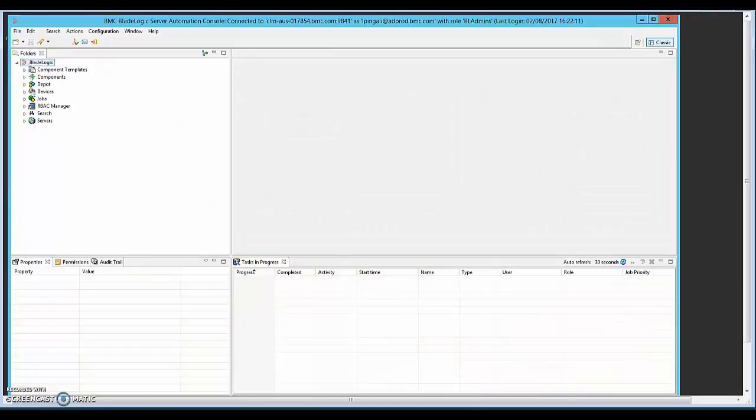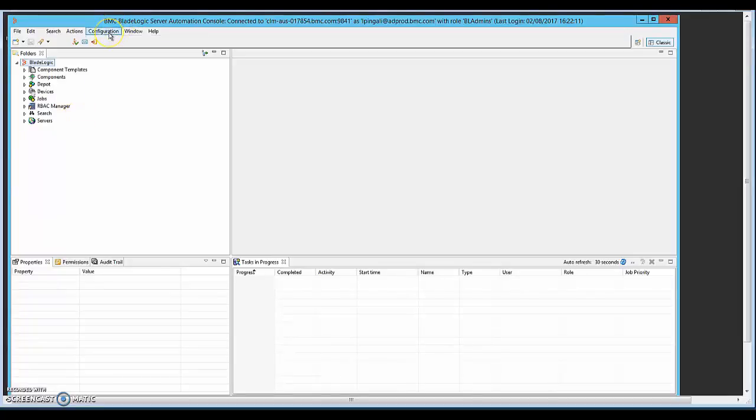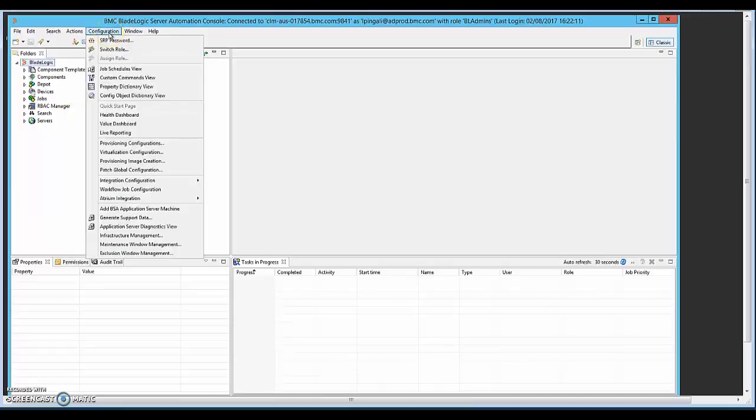Today I'll be walking through how to get the license usage report for all the servers in the environment. Since BSA 8.2 version, we automatically license all the servers or agents that are being used in the environment. And if you go to the BSA console, you will see the health dashboard.